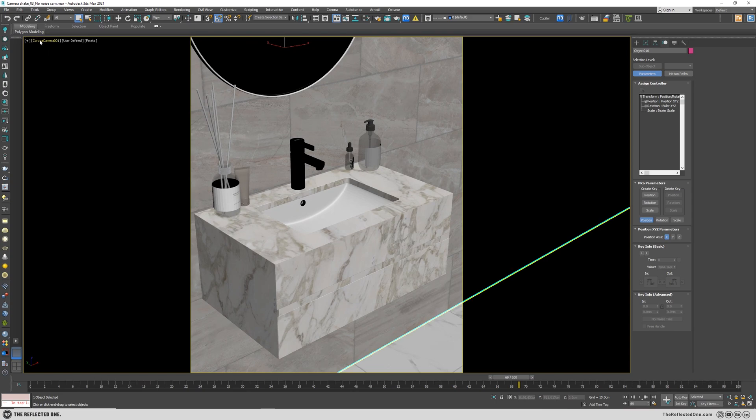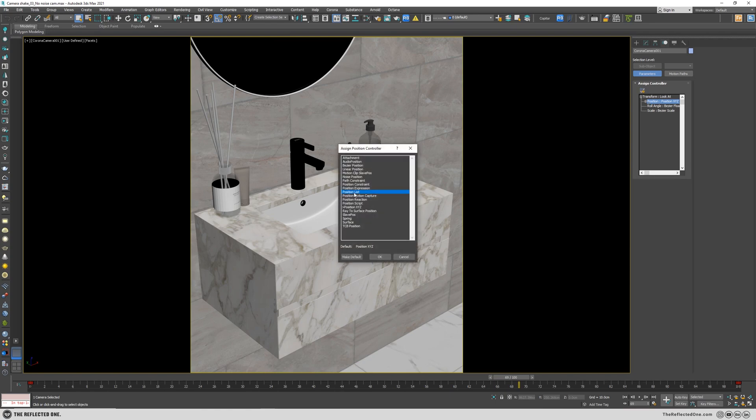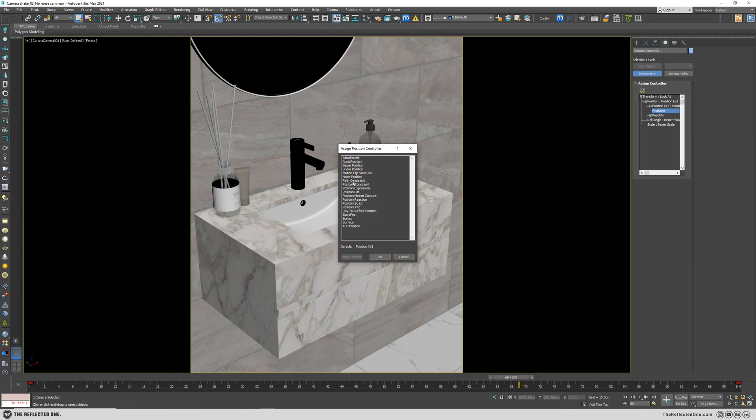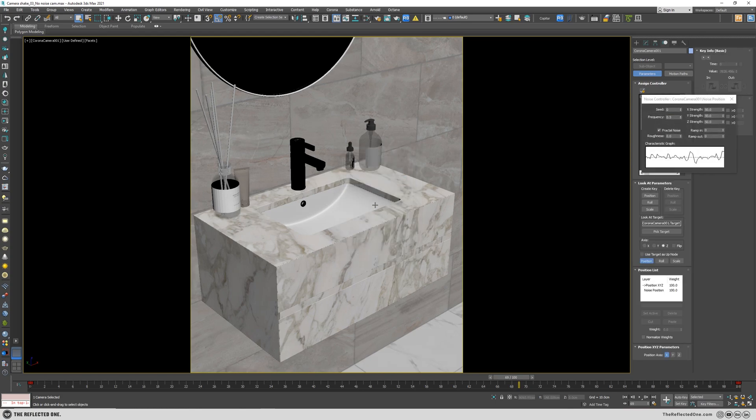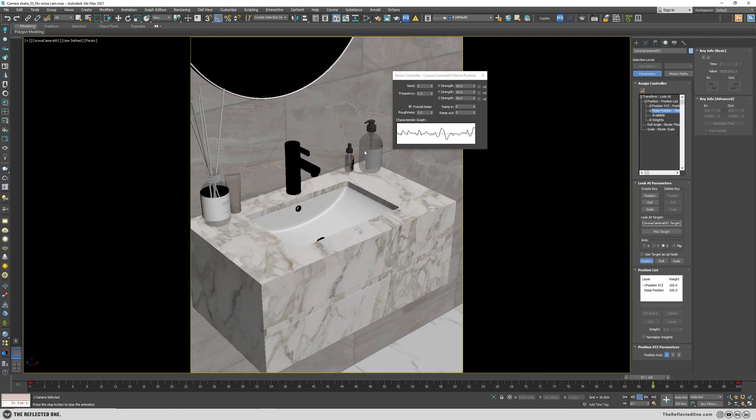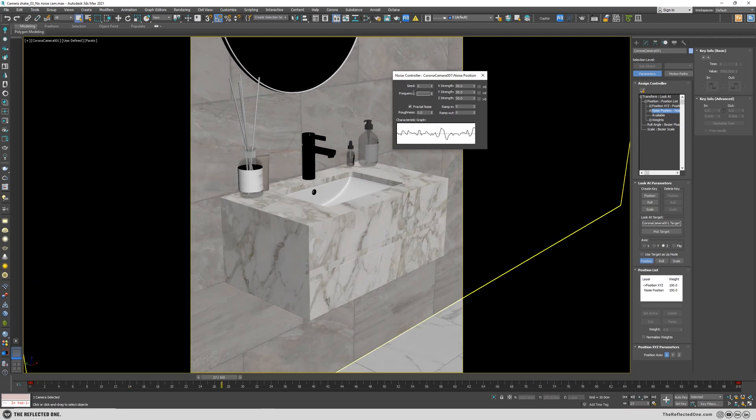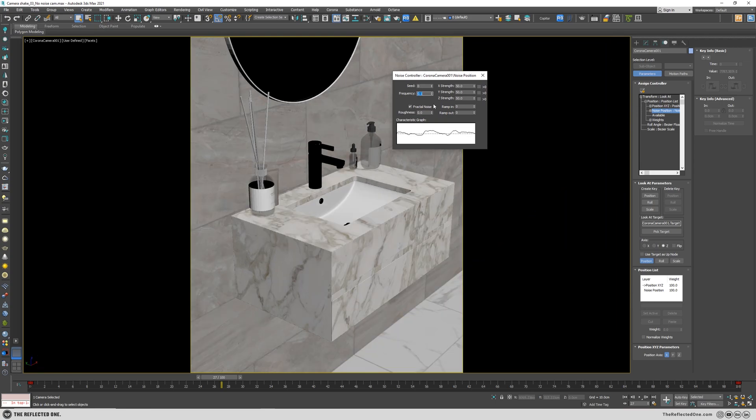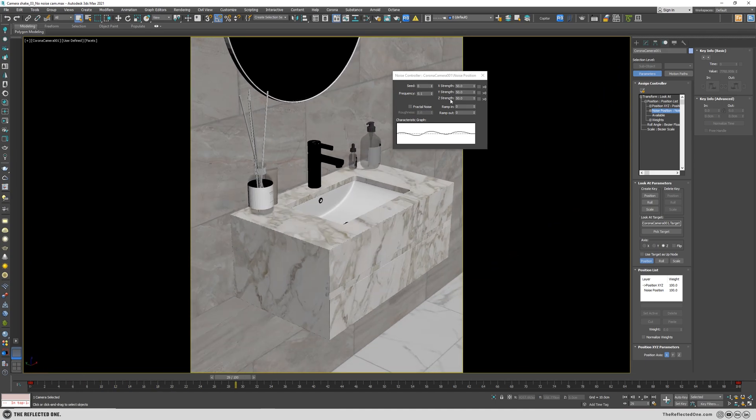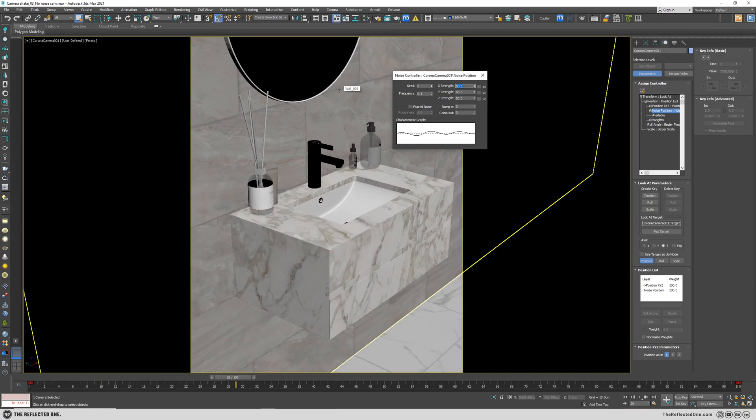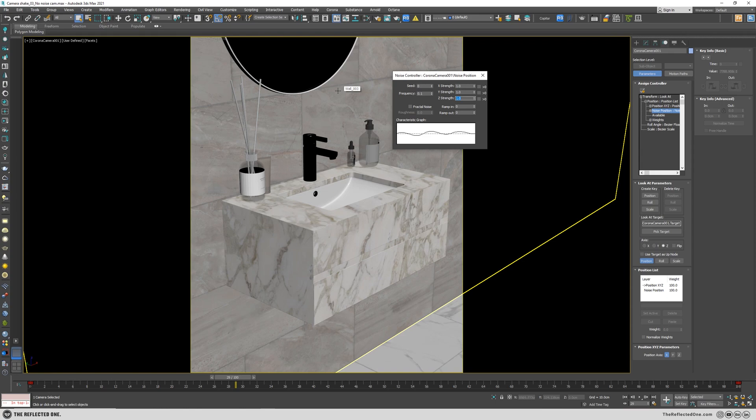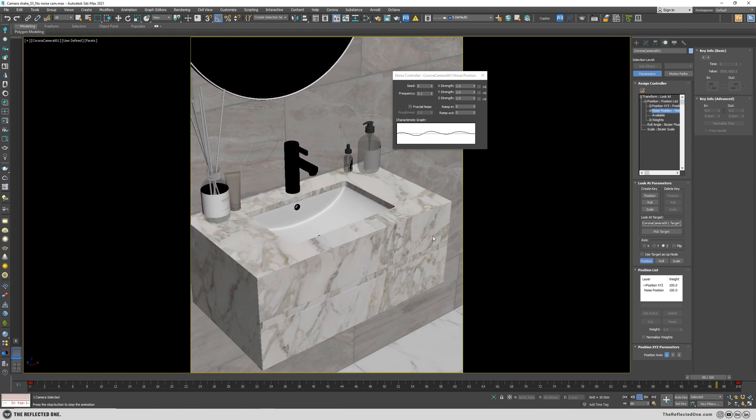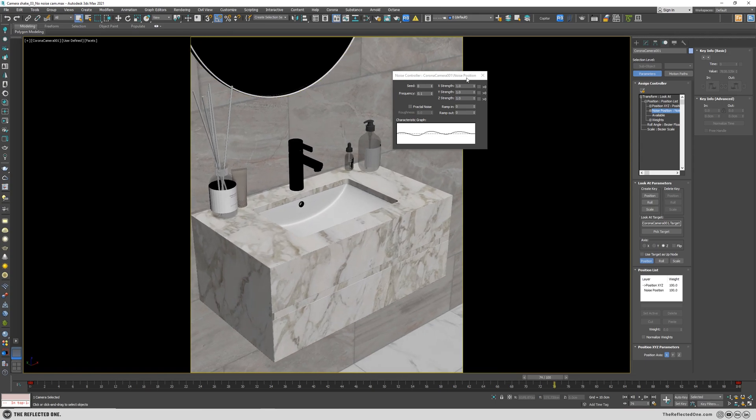So I grab the camera, go to the motion and then first add a position list, click on available, add a noise position. So first reduce the frequency, disable the fractal, reduce the strength. That's okay.